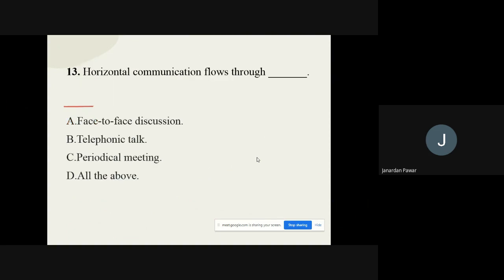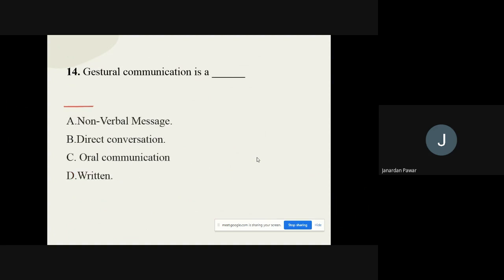Question number fourteen: Horizontal communication flows through what? The options are face-to-face discussion, telephonic talk, periodic meeting, or all of the above. The correct option is all of the above. Question on gestural communication: it is a type of nonverbal communication — the correct option is nonverbal communication.